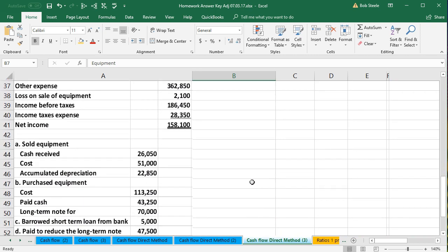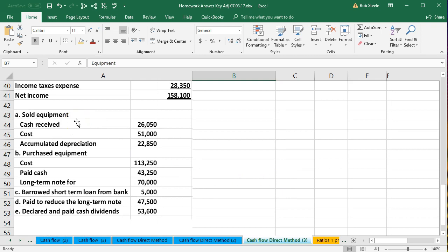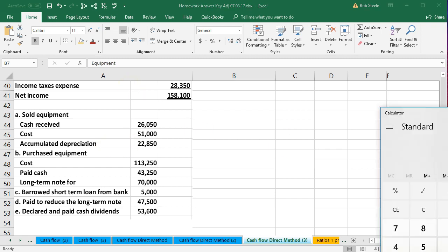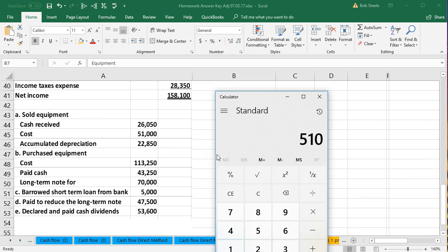If we drill down here, we find the equipment had a sale and a purchase. We'll go through the sale first. Cash received was $26,050. The cost of the equipment was $51,000, with related accumulated depreciation of $22,850. So the book value of the equipment is $51,000 minus $22,850 equals $28,150. We sold it for $26,050, so there's going to be a loss. The journal entry: is cash affected? Yes — we debit cash.